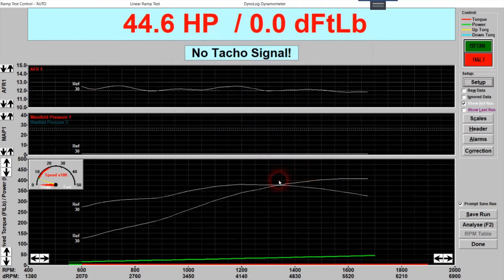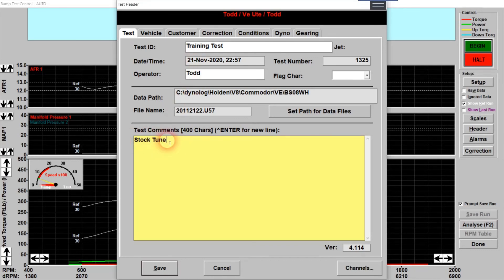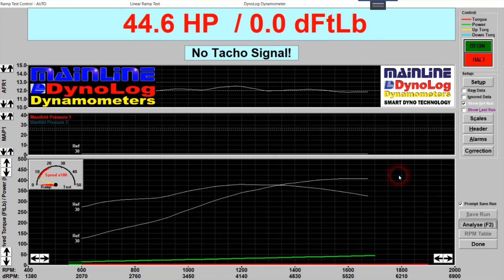Once you've done a ramp test, the Save Run button becomes active. Click Save Run and the test header will pop up — this is where you can add a comment like 'start tune' or similar. The details in this box are viewable elsewhere in the program when loading runs. After saving, the program is ready for you to do another test. That's a quick overview of the ramp test — we'll see you next time, thanks, bye.